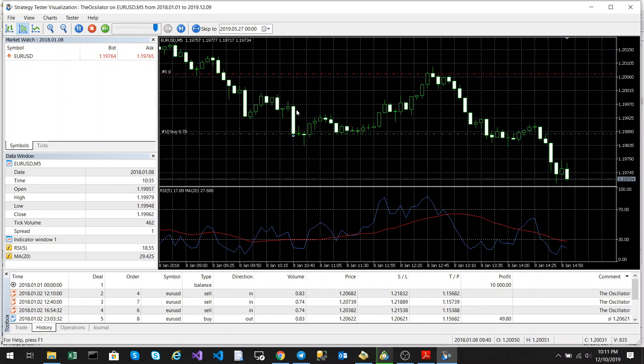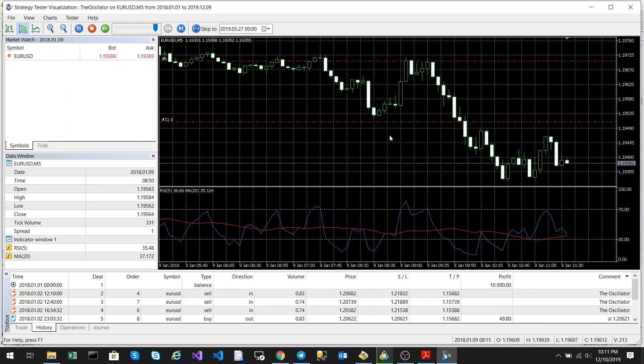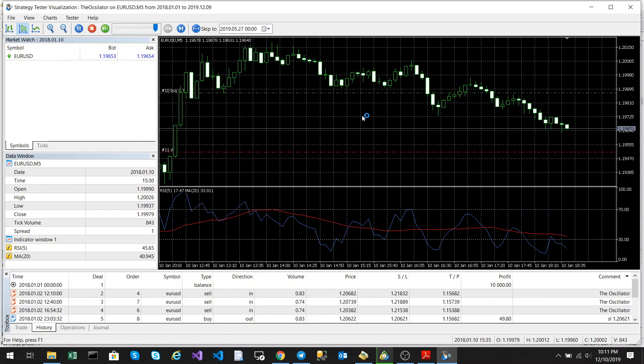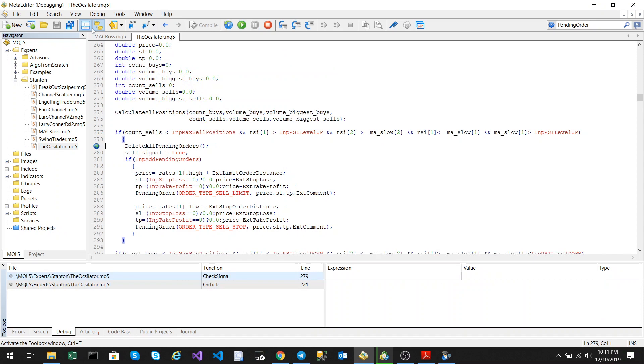So that's how the algorithm works. I'm just going to stop it now and we could just run through a quick backtest.